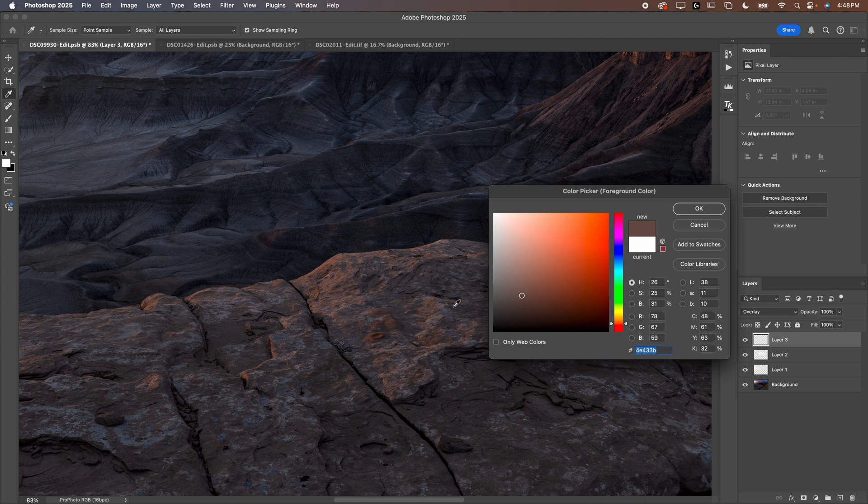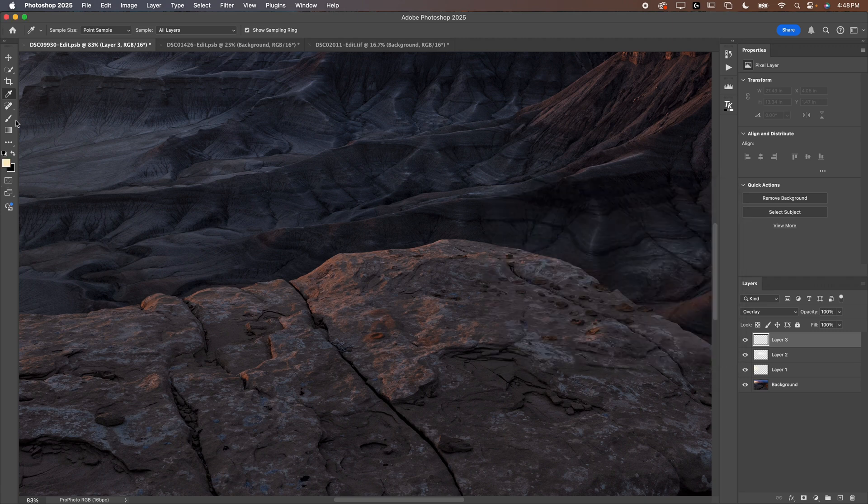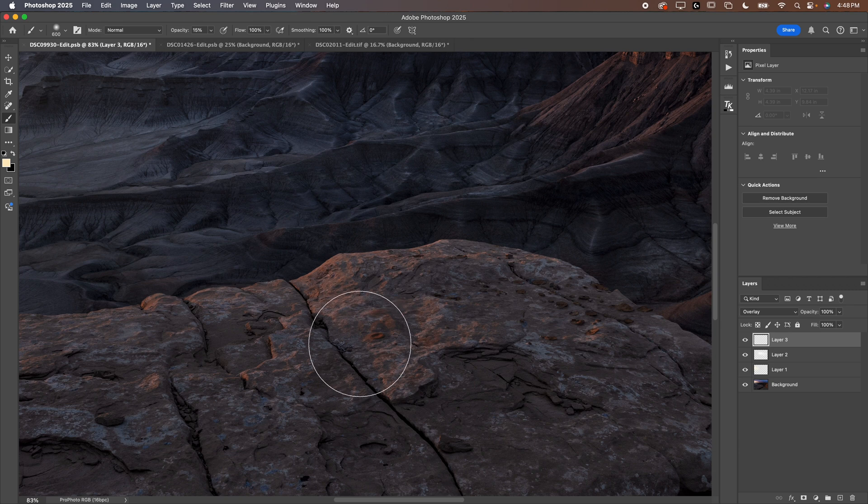So I'll drag that up. You can go about somewhere right in here. Grab my brush tool again. And then you can start painting. For something like this, you'll want your brush to be a little bit smaller.